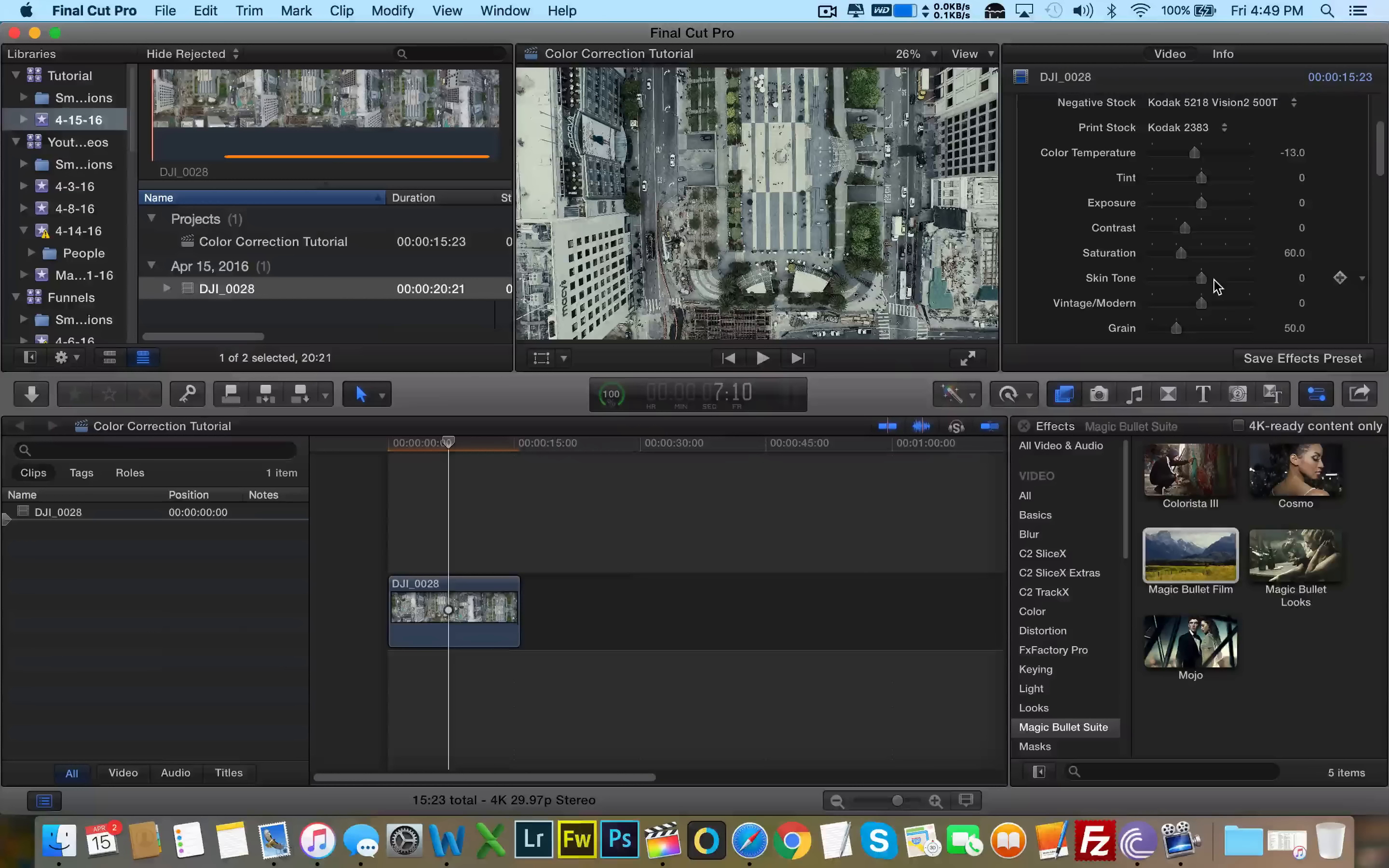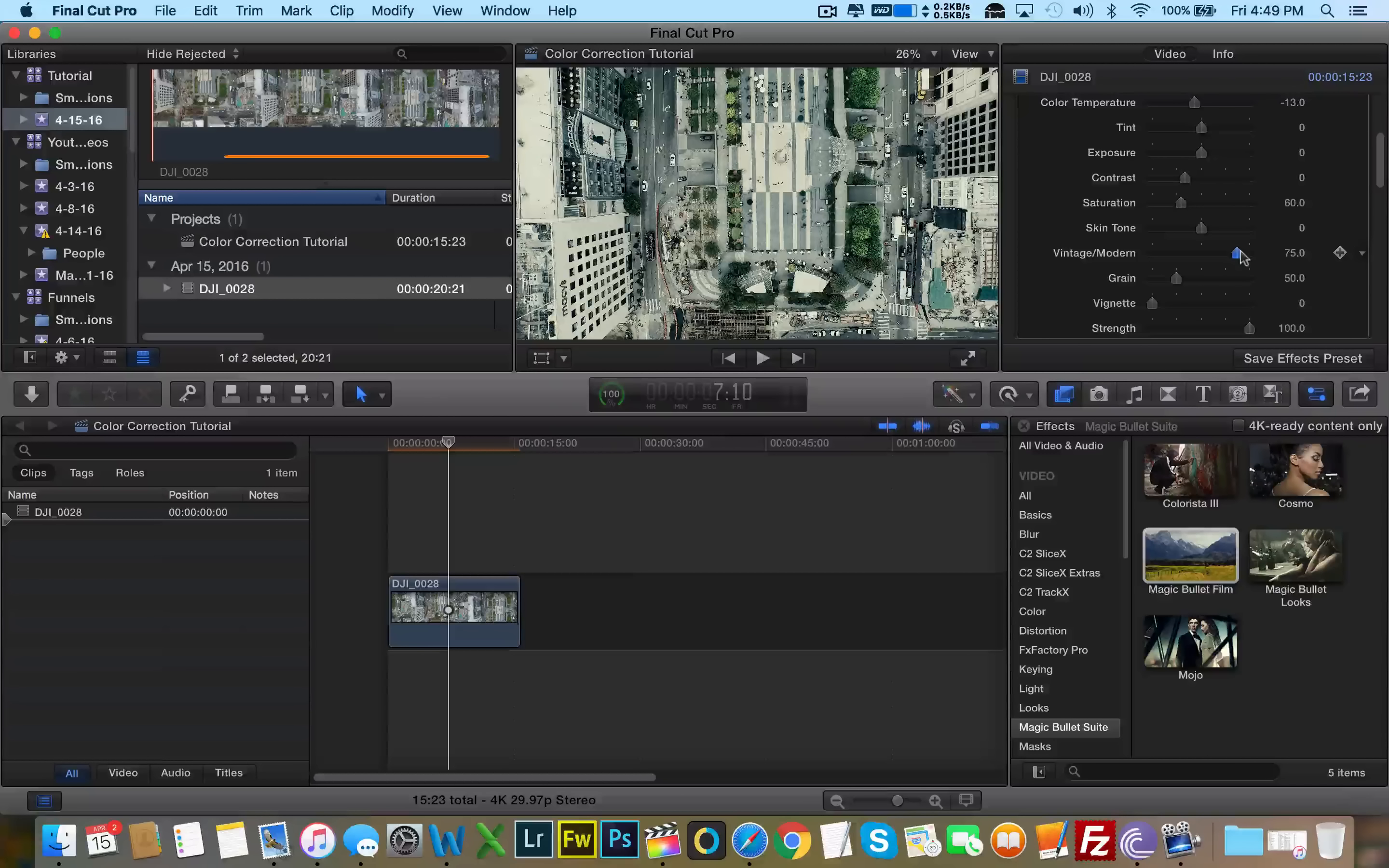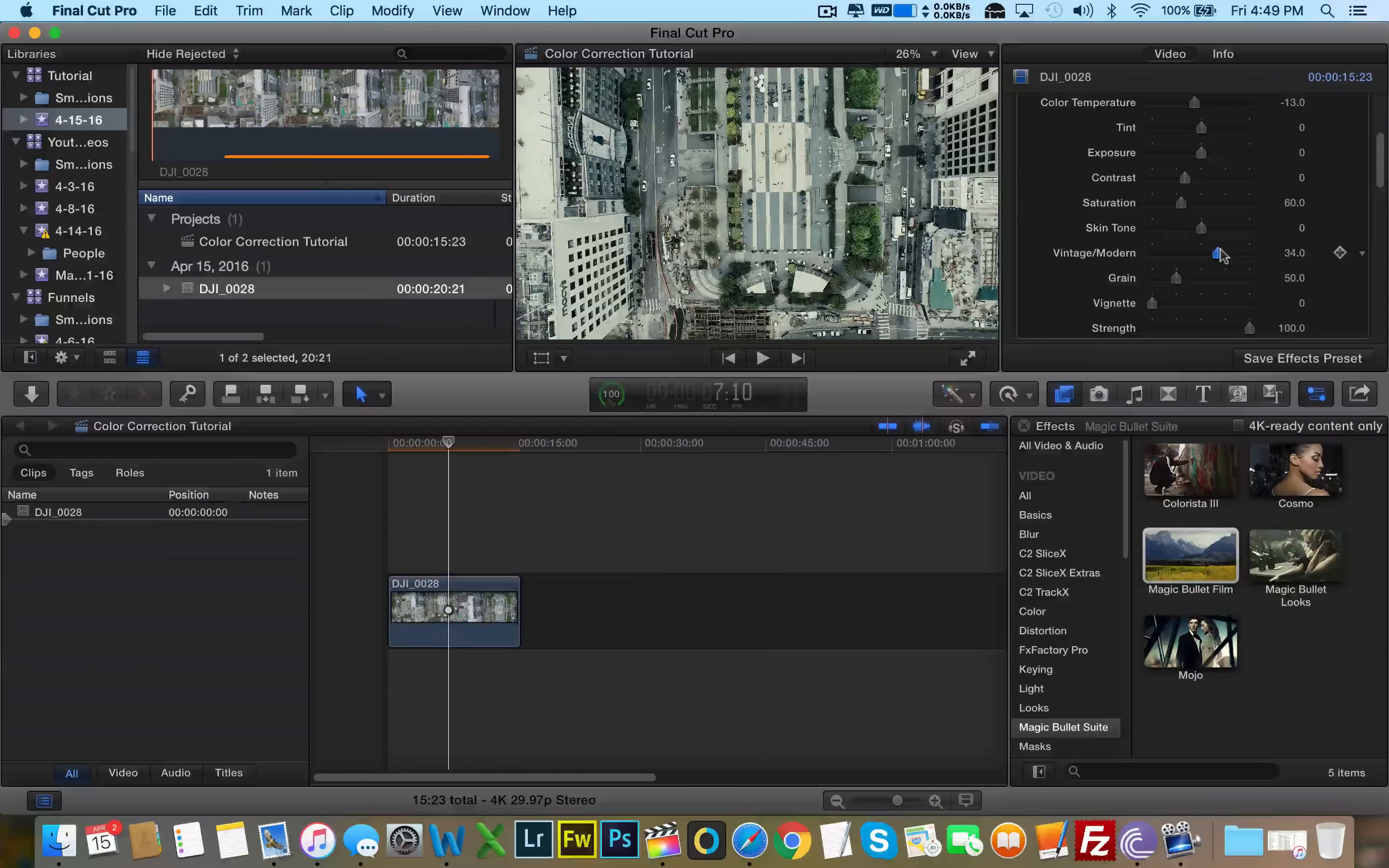Skin tone, we don't need to worry about that since we're not focusing on skin. Vintage and modern look. This is a very important one. So let's mess with this slider to see if we can actually make this picture look better. Bring it to the right. Ooh, that's very nice. That looks actually pretty vintage. Let's bring it down to the left. It's a little too much. I like the look of it going to the right. So let's bring it to the right just a little bit, not too much.